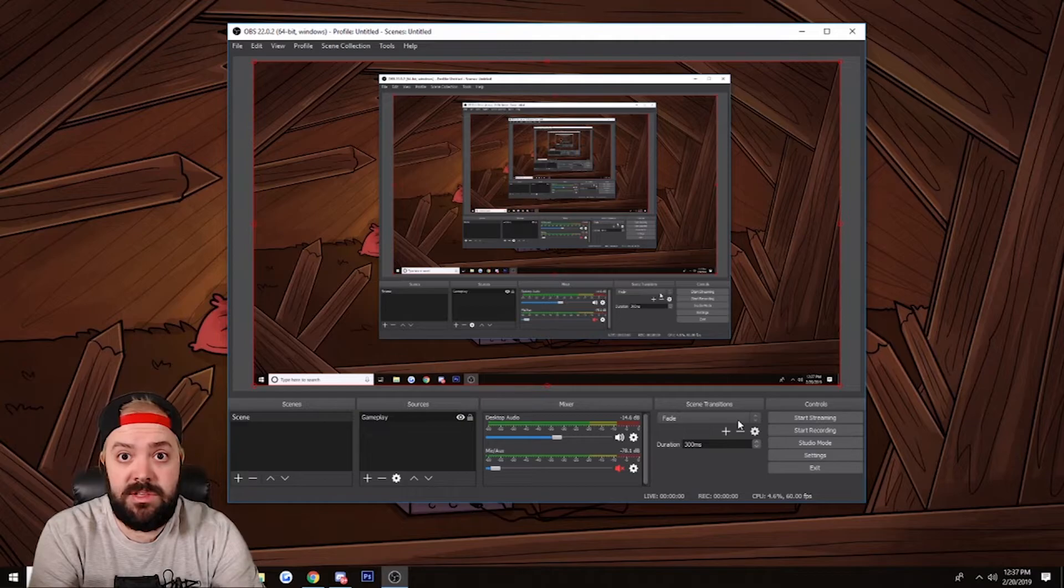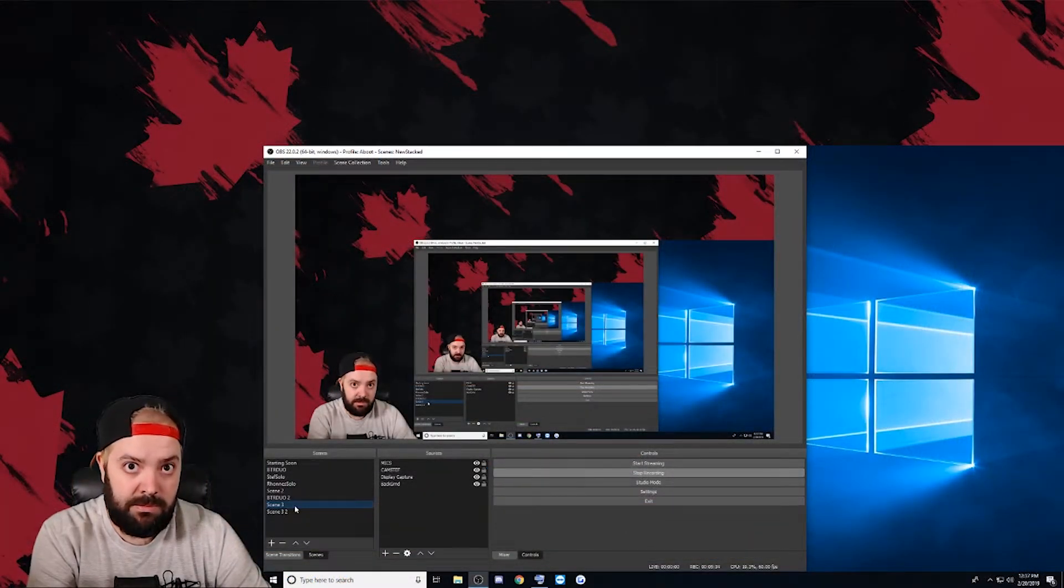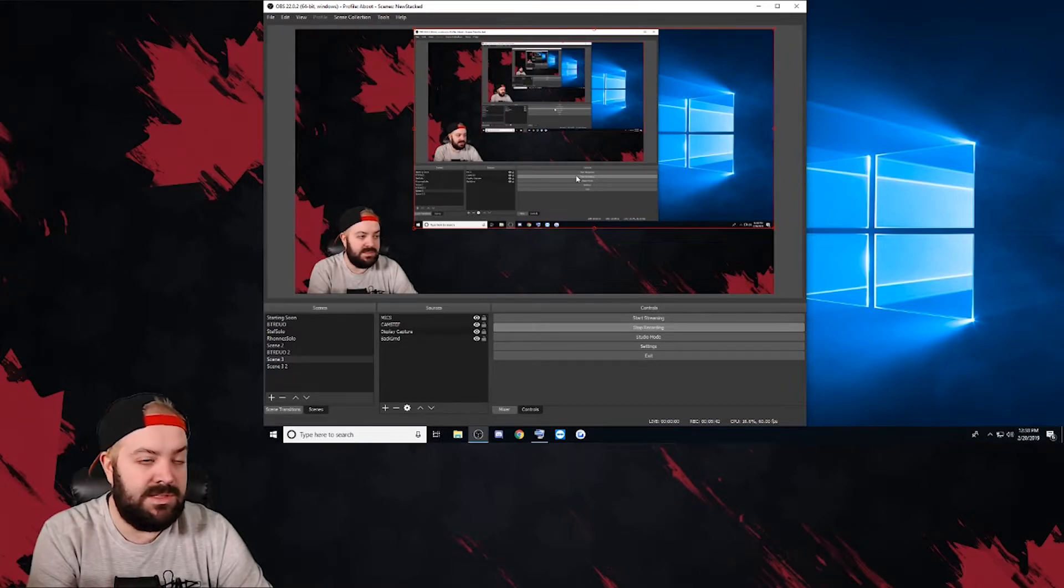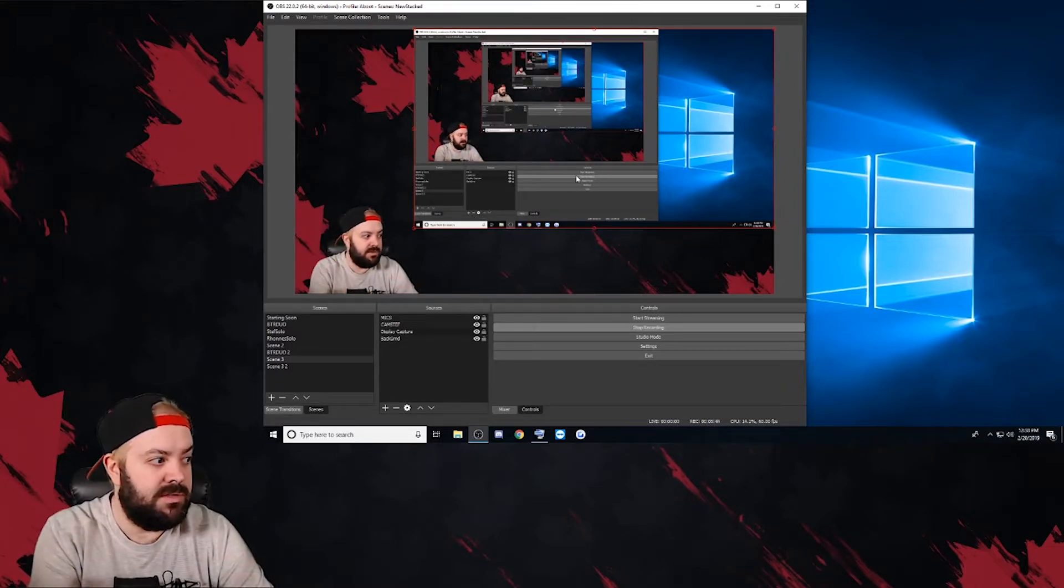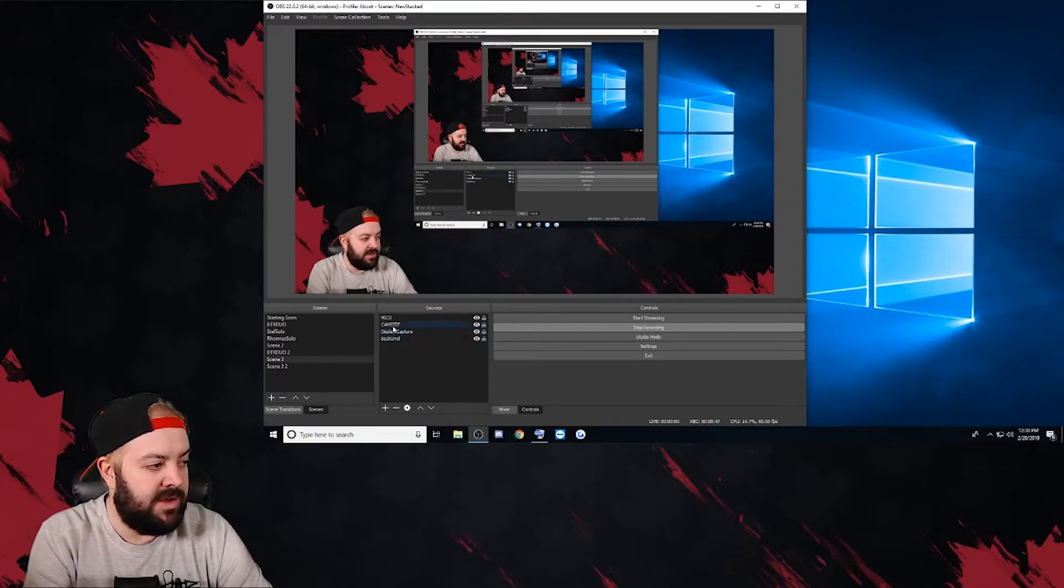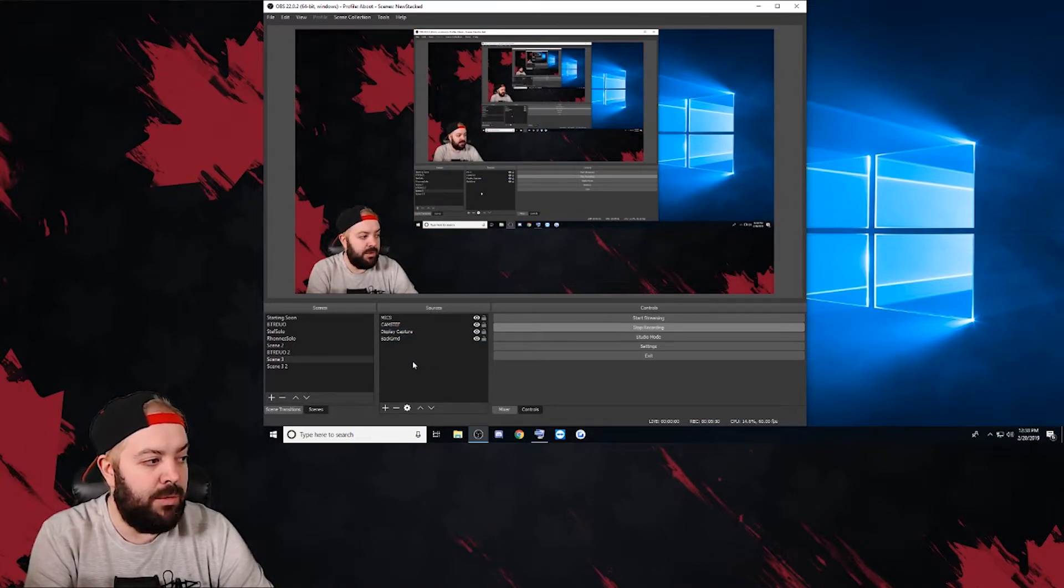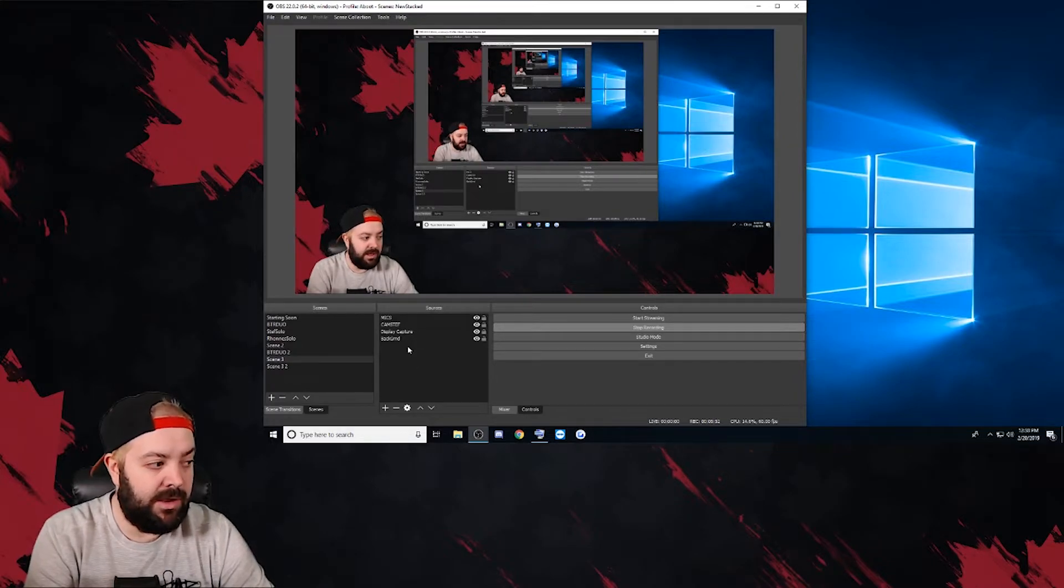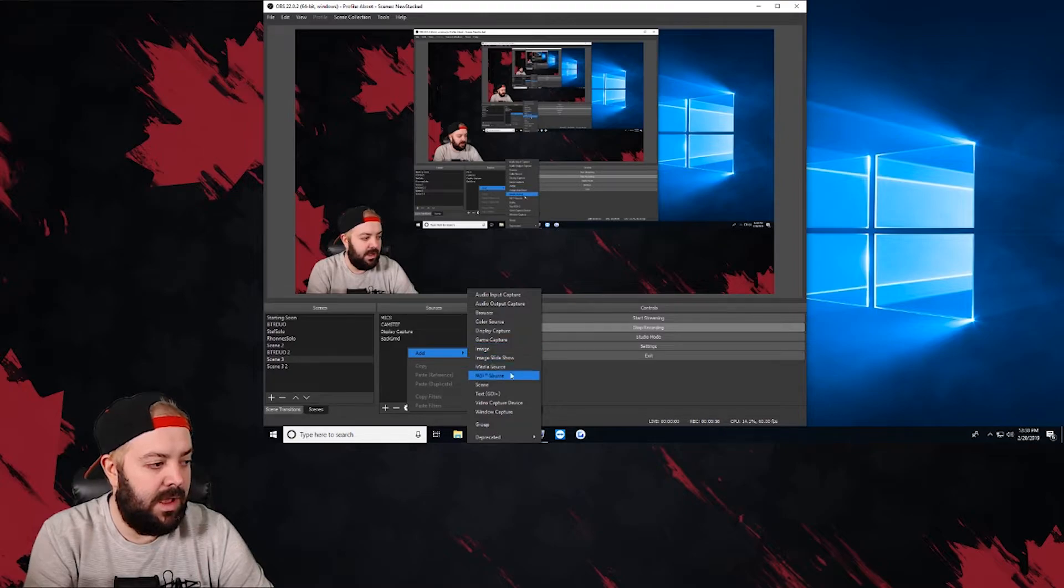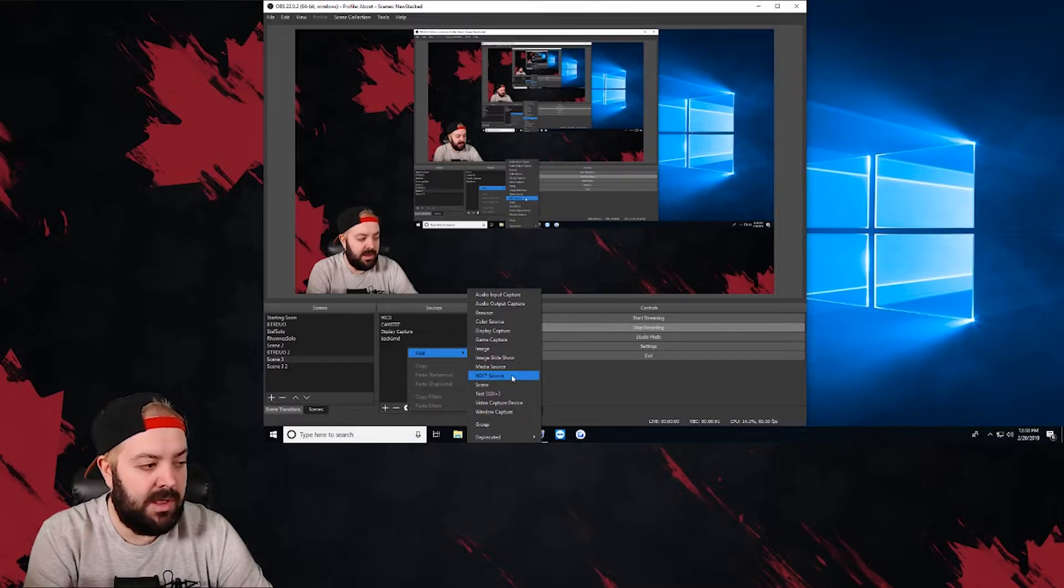So now you're going to go over to the other computer that's going to be receiving the stream. In my case, it's my streaming computer. This is the display capture on the other computer, or this is the other NDI from your wife's computer. So this is my stream PC. Right now I have Display Capture on simply so you guys can watch this. But if you were to add your NDI like we're going to, you're going to right-click down in here, you're going to go to Add, and NDI Source.